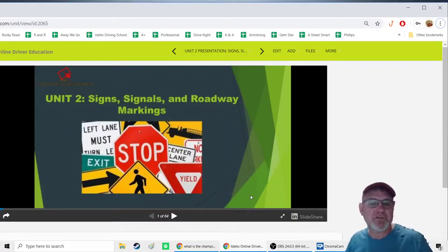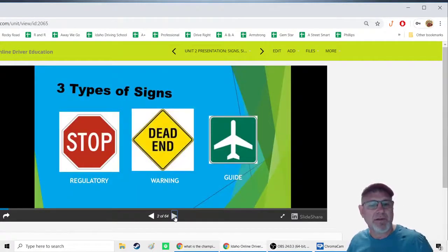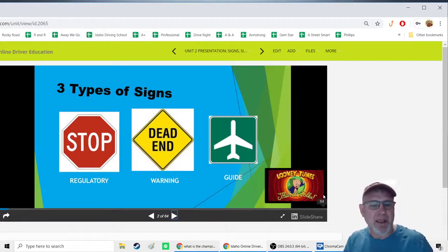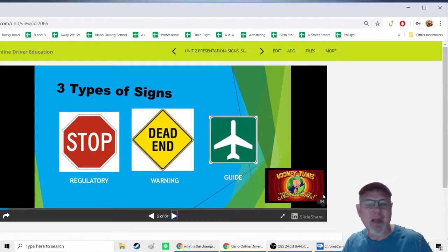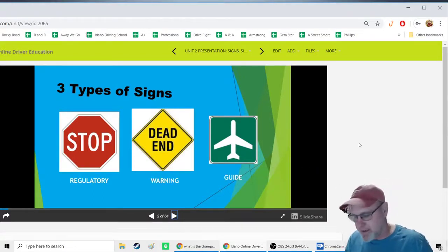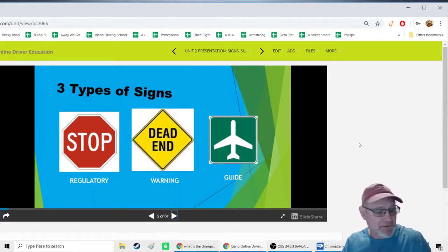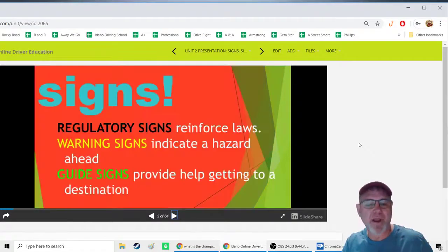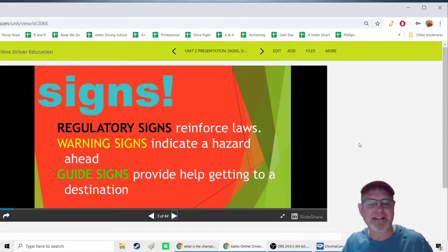Hey, it's Mr. Johns and this is the Unit 2 presentation. We're going to talk about signs, signals, and roadway markings. There are three types of signs: regulatory signs display regulations, meaning laws — they are the legal signs. Warning signs are typically diamond-shaped yellow signs that warn you of something ahead. Guide signs help direct you to airports, national parks, and similar destinations.